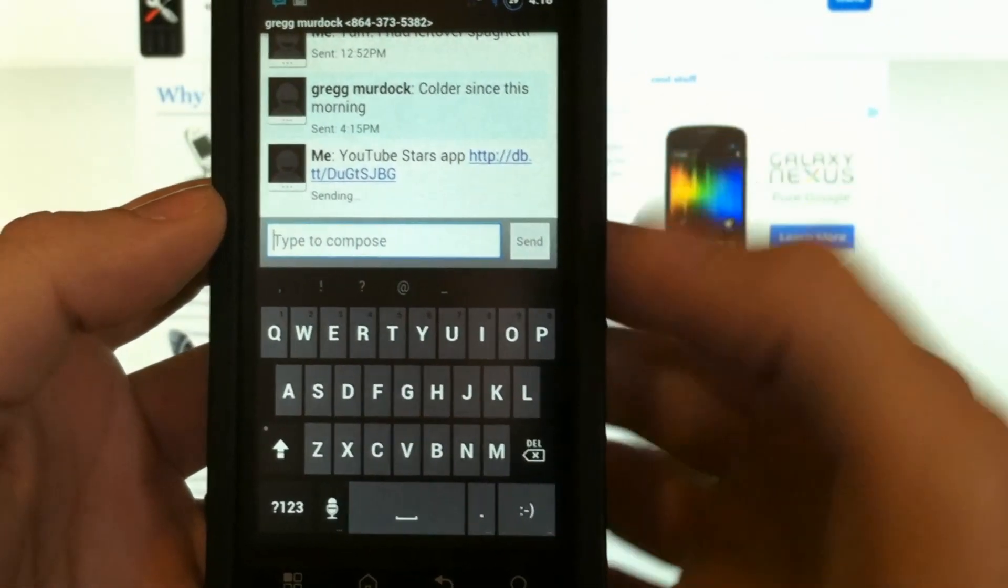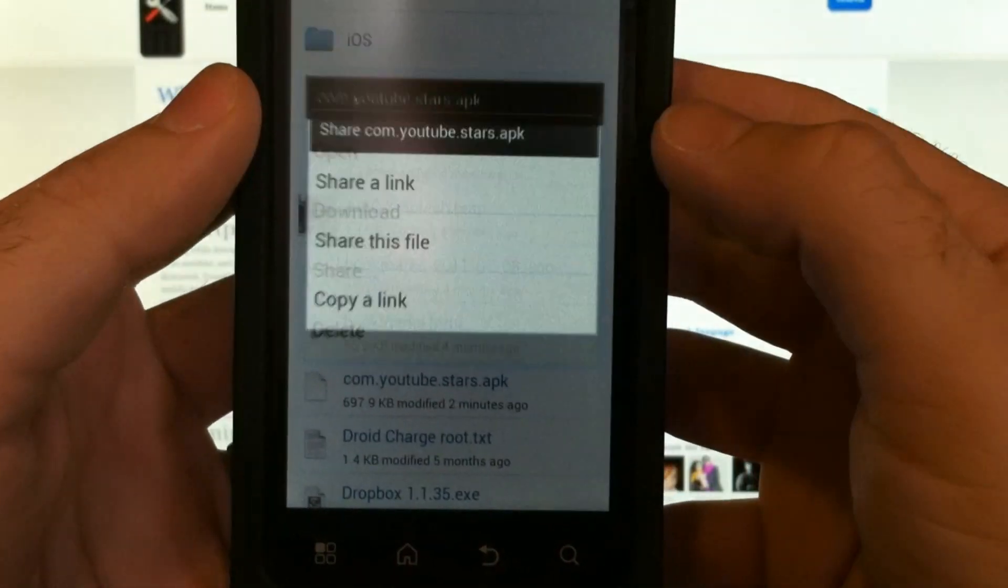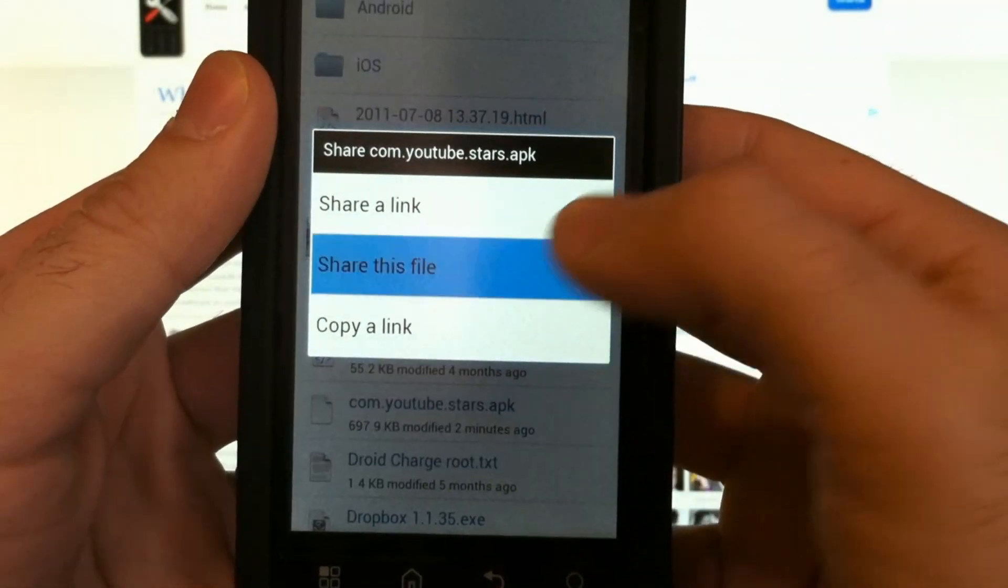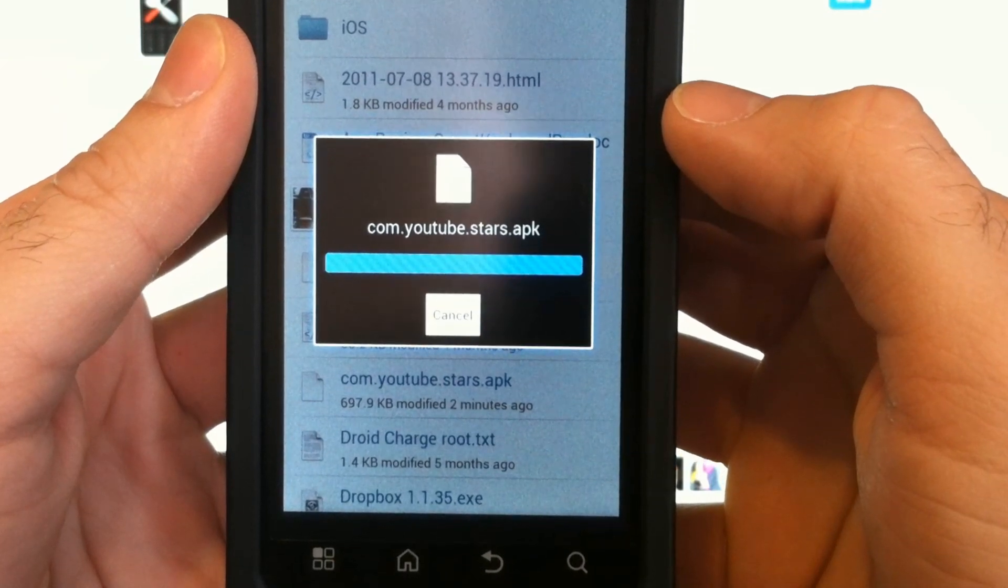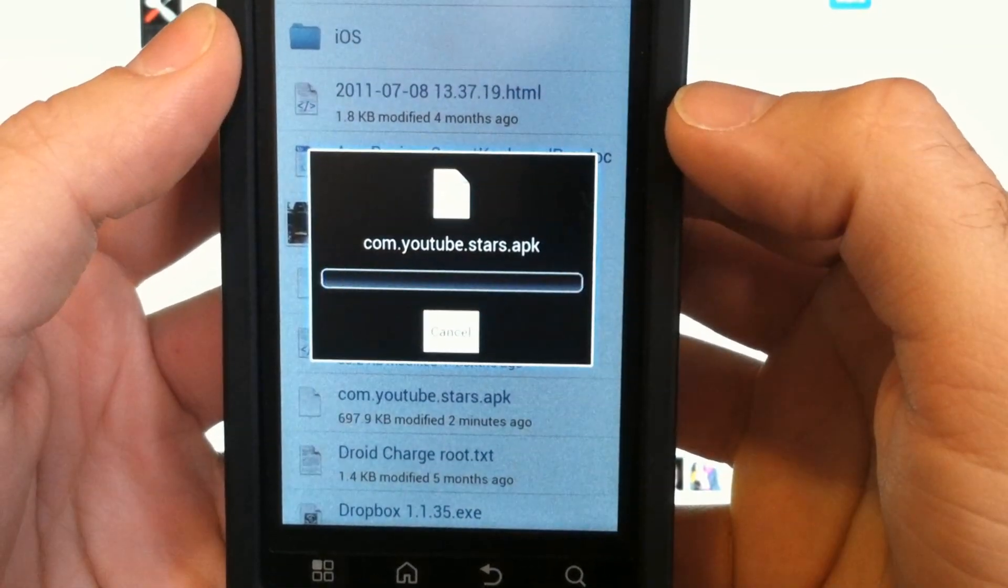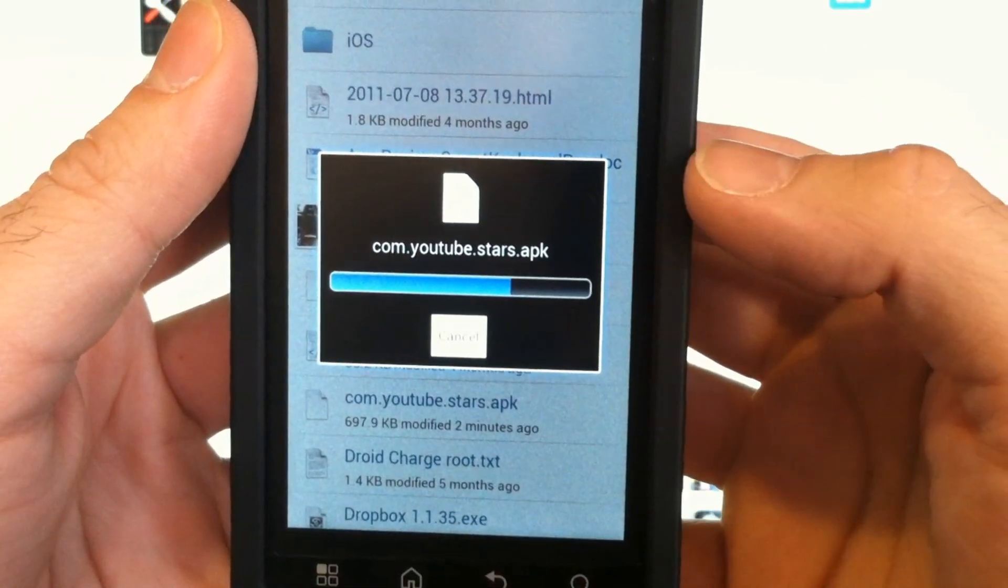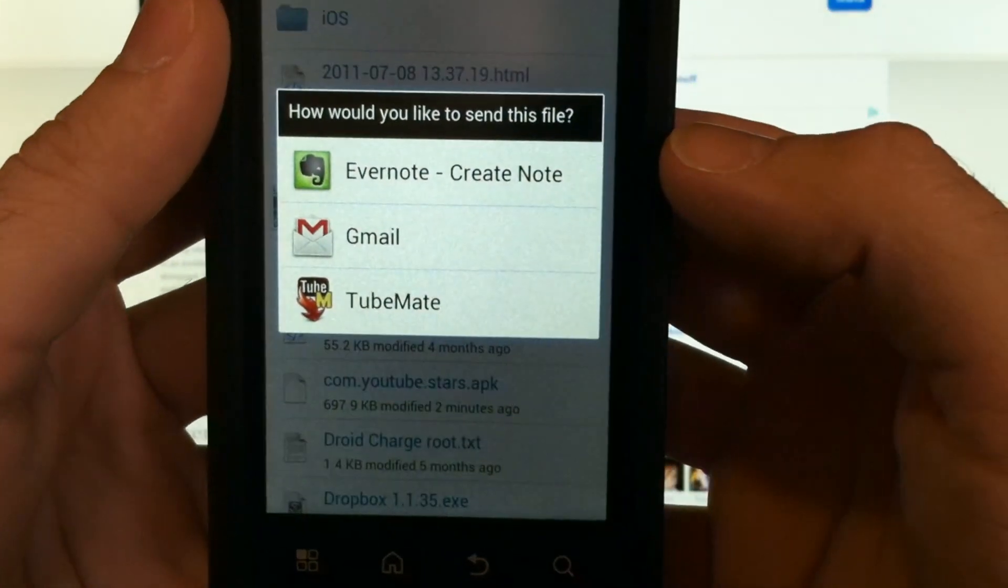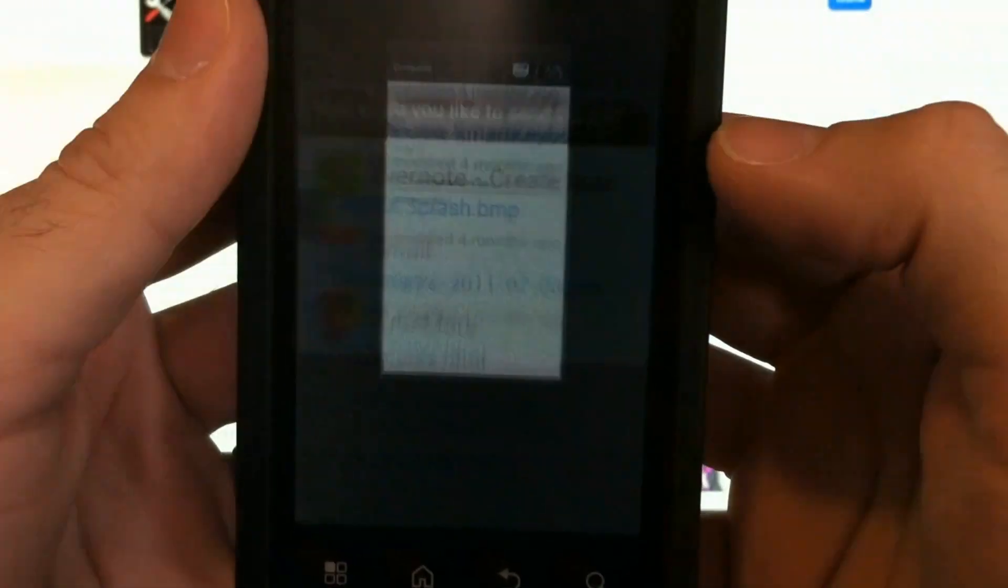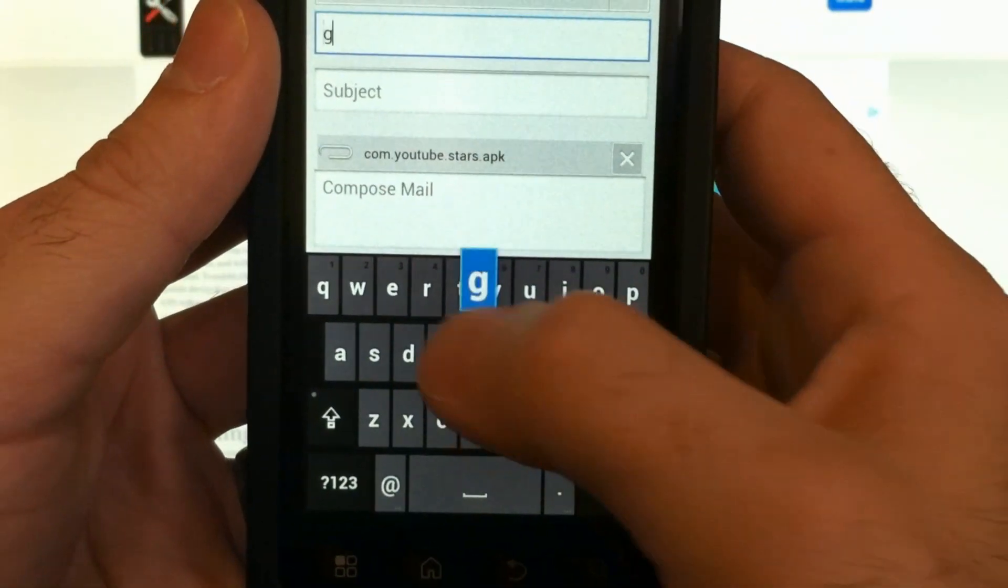You can also choose to share the file. If the file is not already on your device, it will download it and allow you to attach it several different ways. We can send it in an email to someone, and there's the attachment, and you share the file.